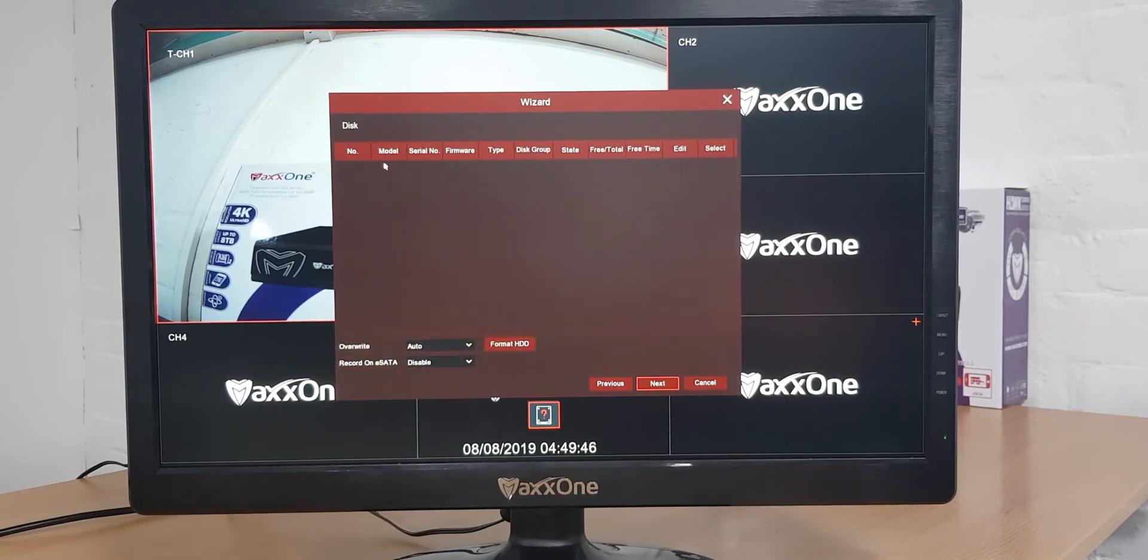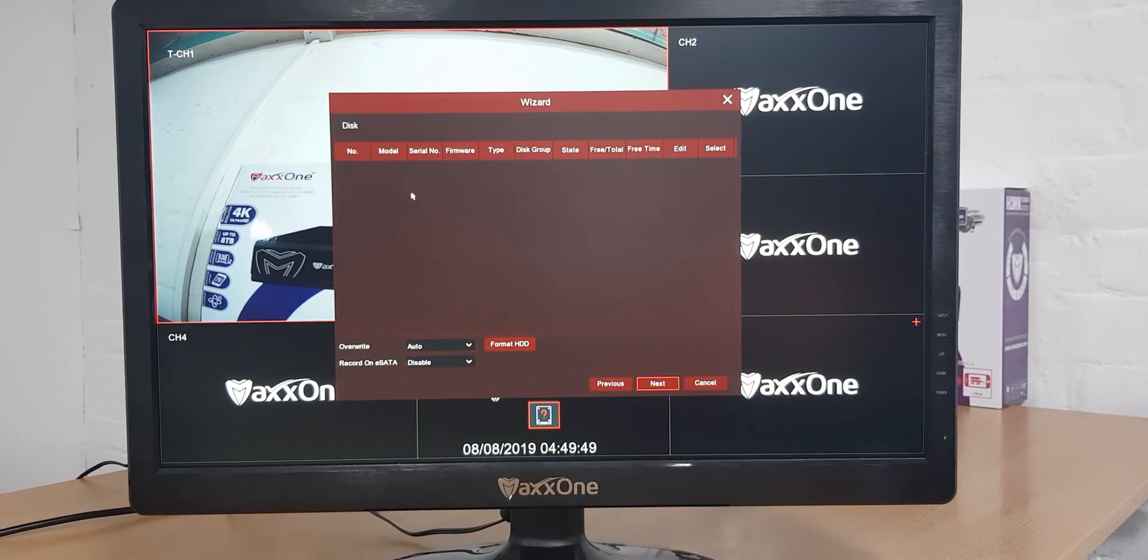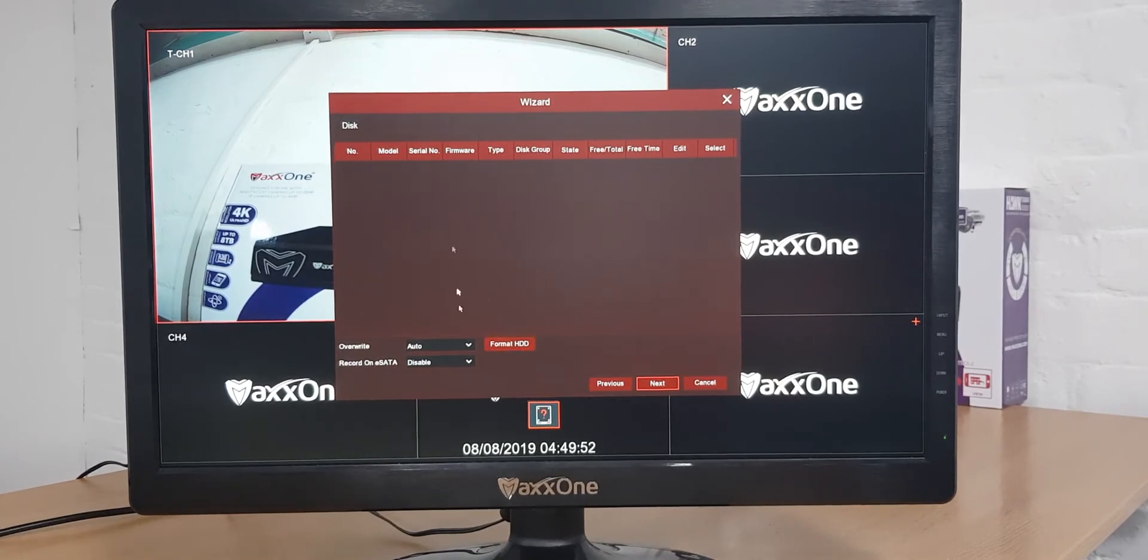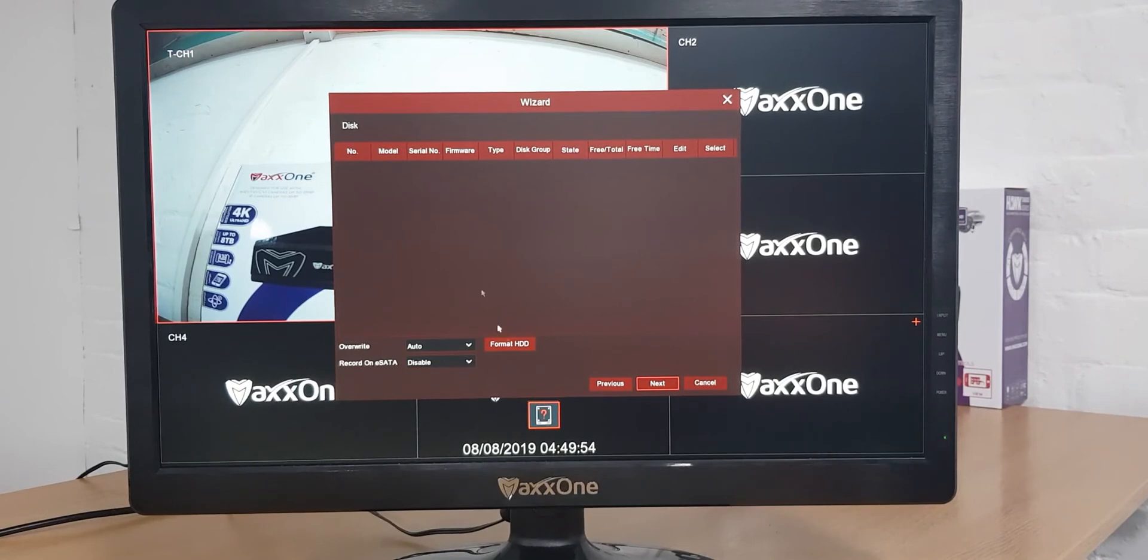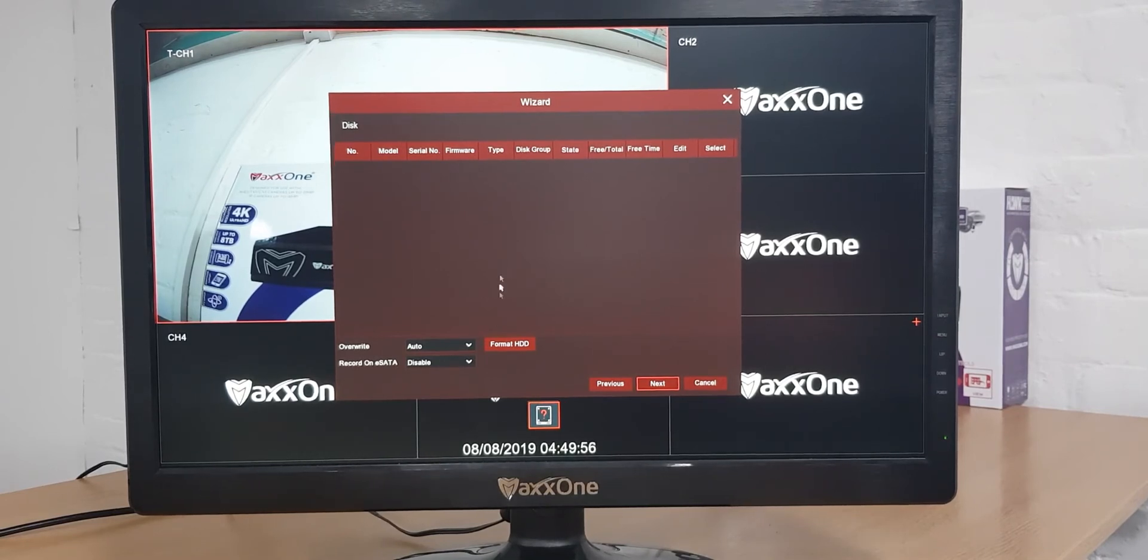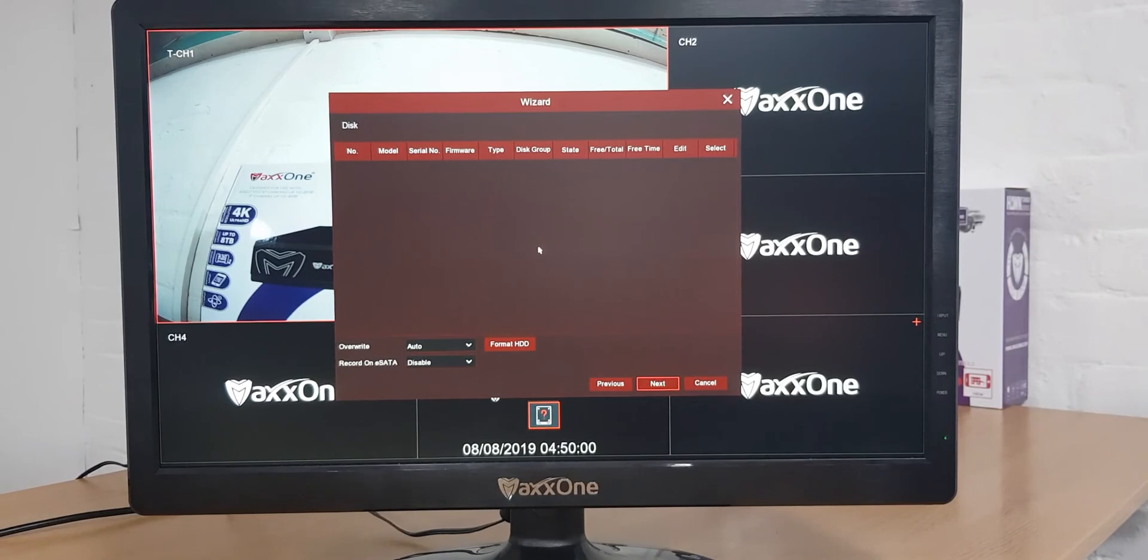This screen is used to format any new hard drives that you've put inside your recorder. We haven't got it at the moment but if you were going to format your hard drive so that you could use it to record, you would select it and then click format and then click authenticate. Once that's done you can then click next.